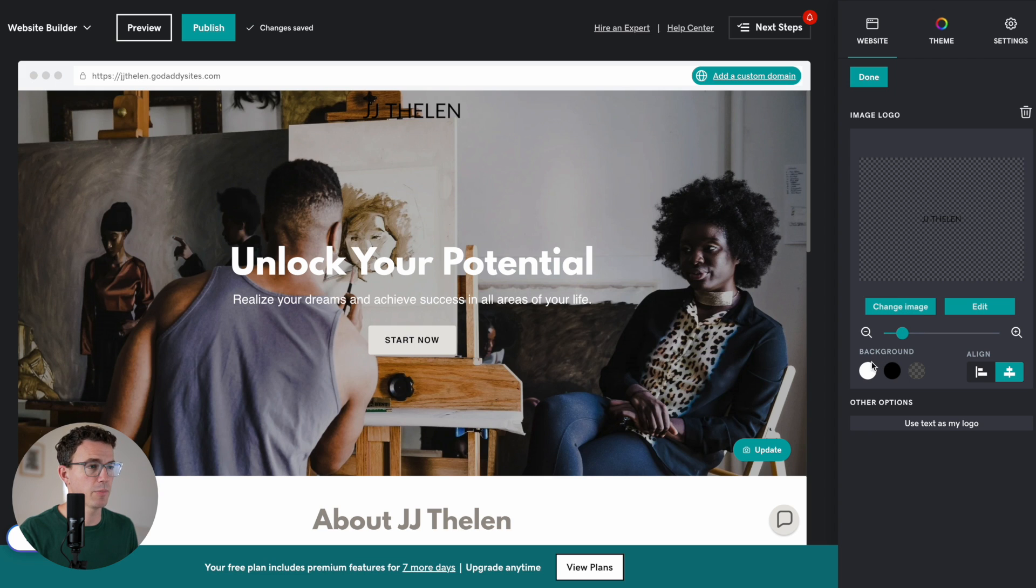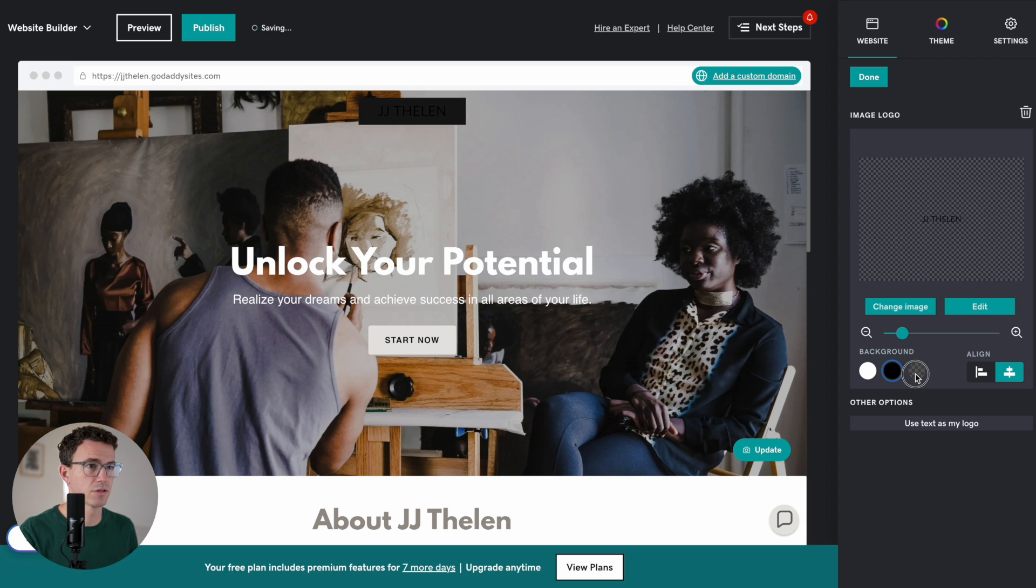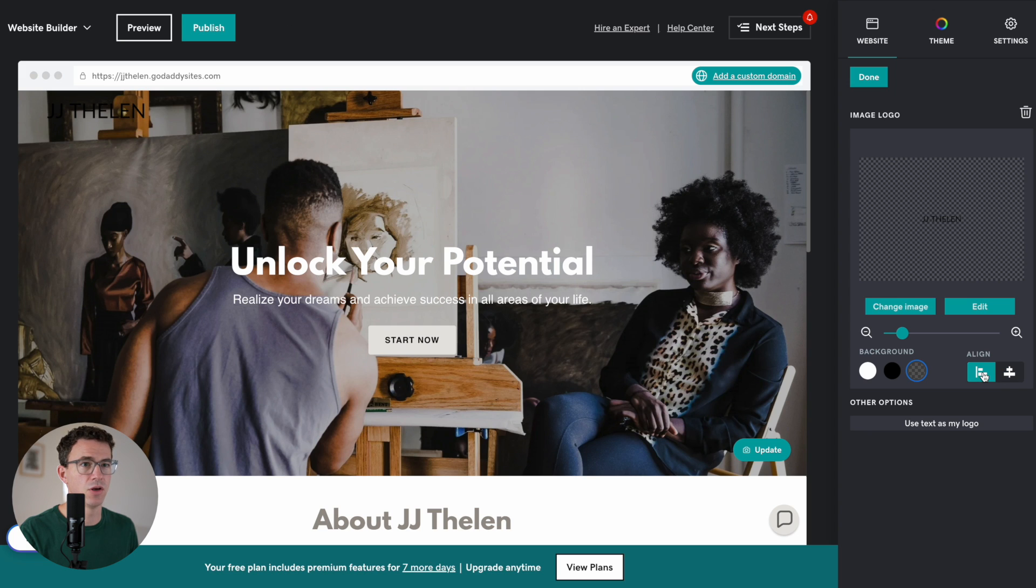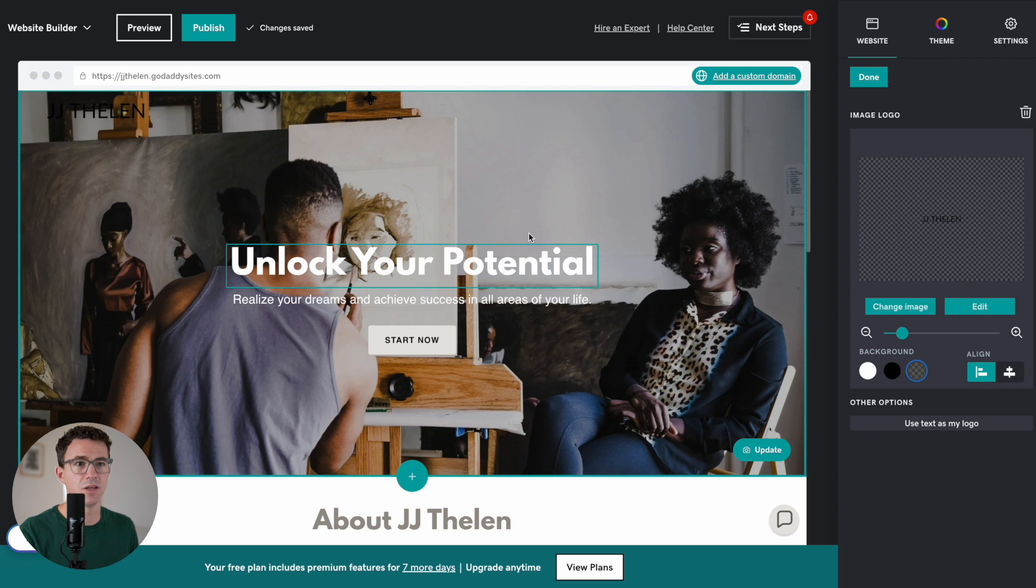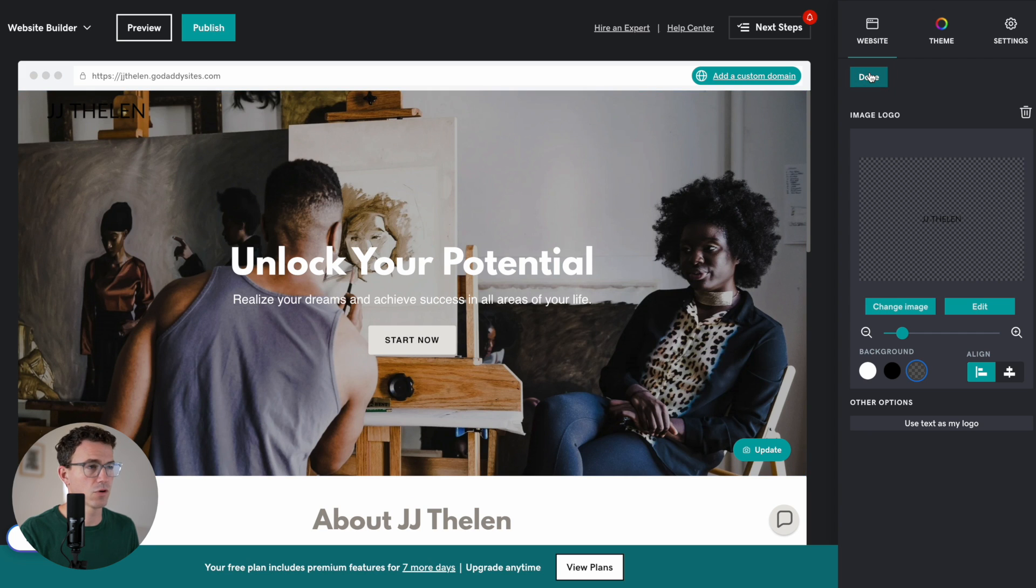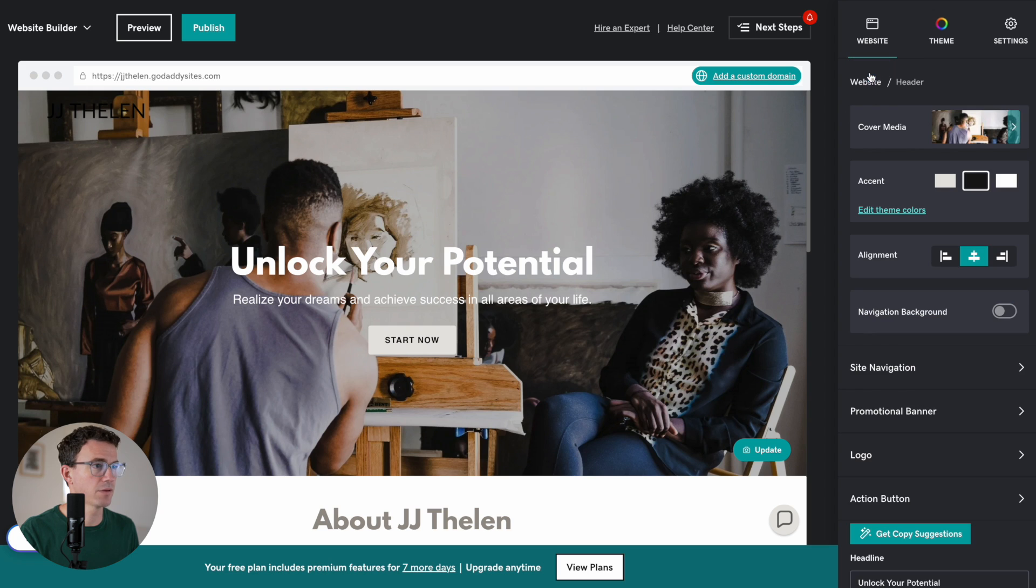And then, would you like a background? So, white background, black background, no background. And then, one of the other options is the alignment. Right now, we have it center aligned. With what we have right now, you can't really see it with this image. Let's see what other options we have for changing that. I'm going to click on Done.